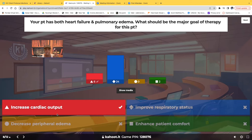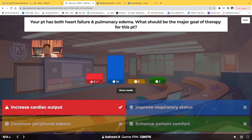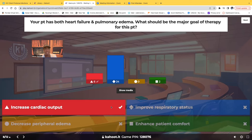You cannot just choose respiratory status or oxygen just because it's there — it has to make sense. Increased cardiac output is an umbrella answer. An umbrella answer is the correct answer that includes another correct answer within it. If you understand the physiology — the reason the patient is having respiratory issues is because of the heart failure. If you increase the contractility of the heart, it pushes out more fluid, it doesn't back into the lungs, and it improves respiratory status and addresses both problems. Make the mistake now so you don't make it on the test.